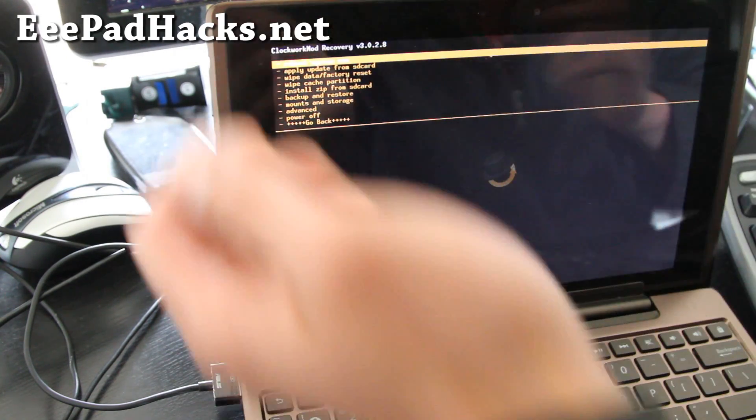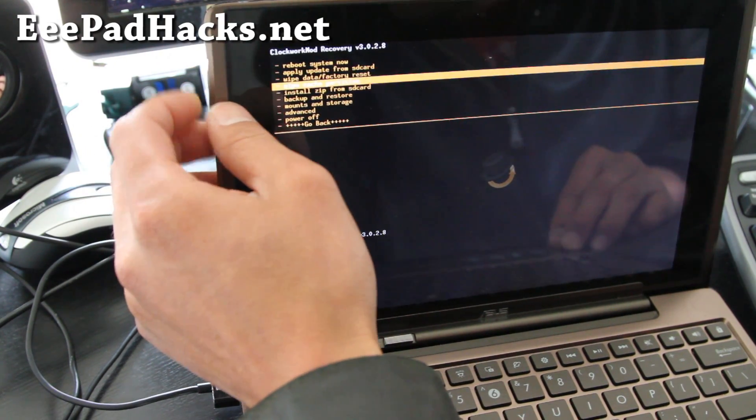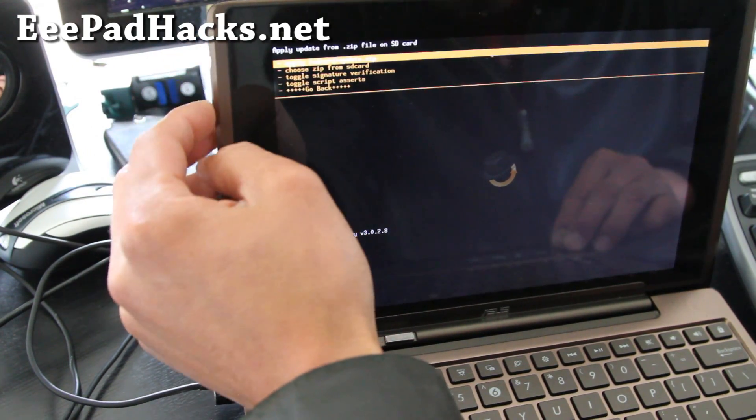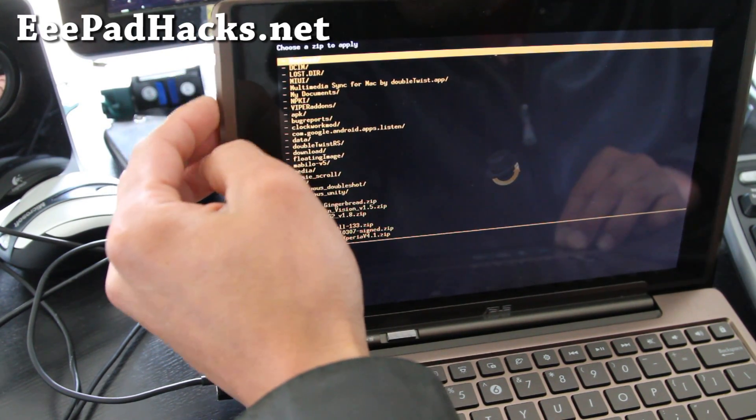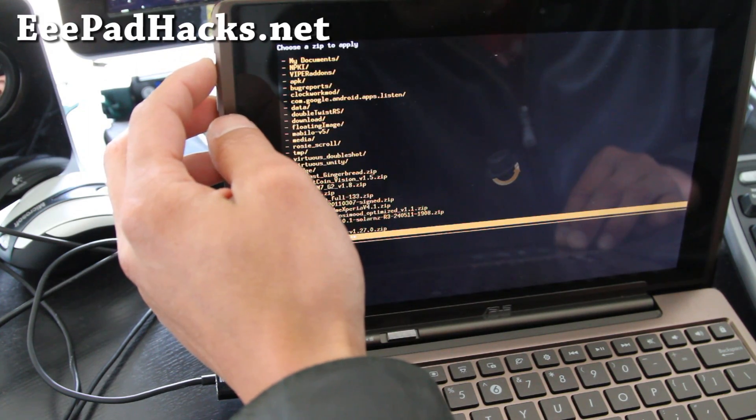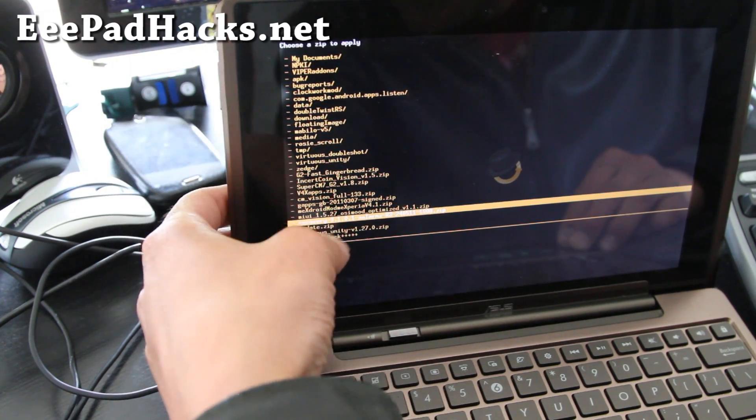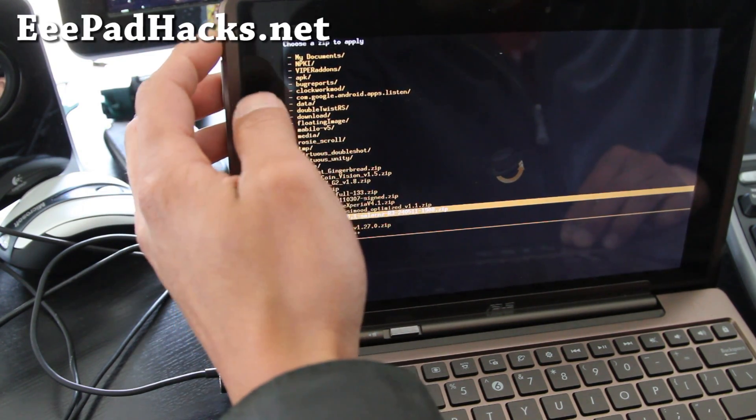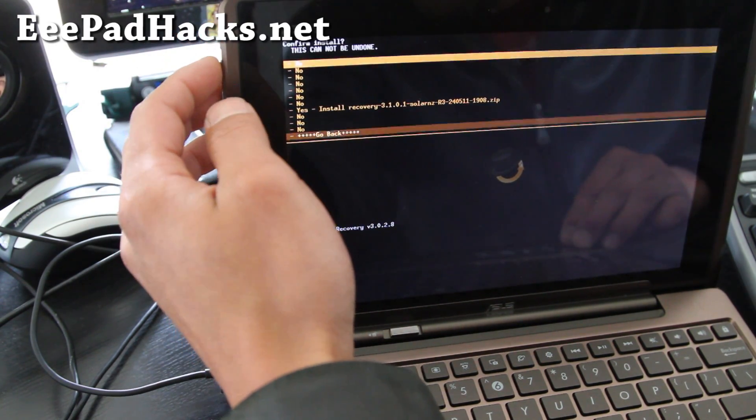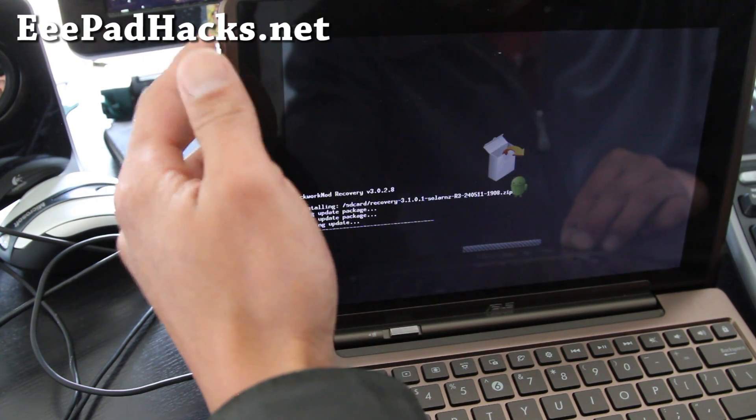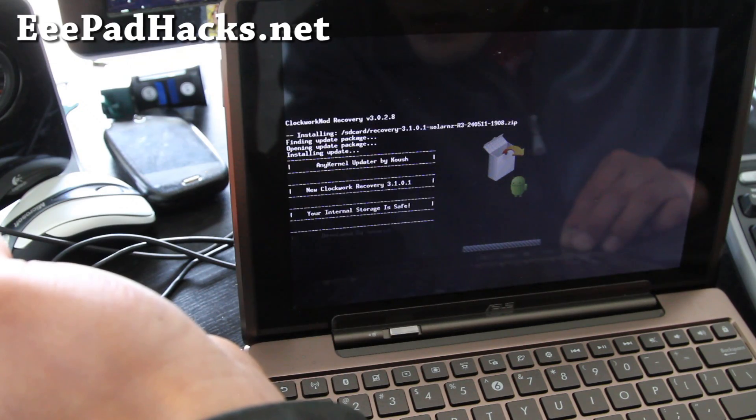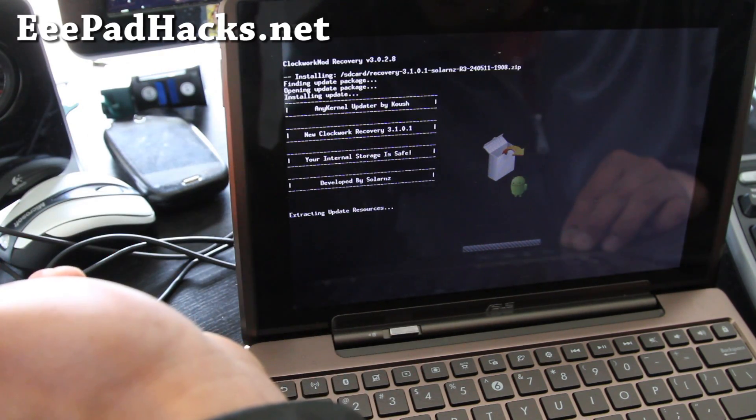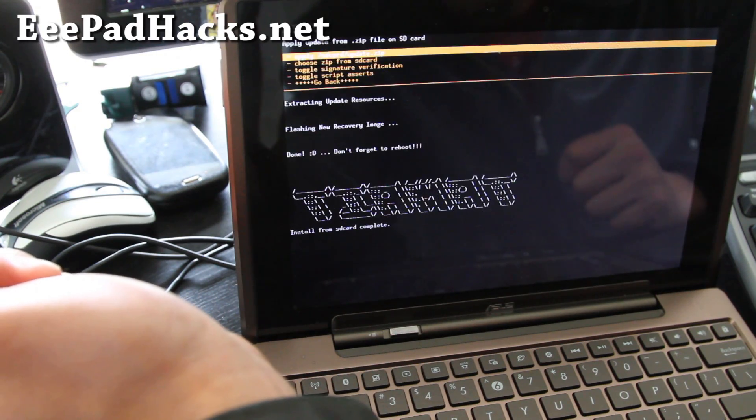So go down to install zip from SD card, hit the power button. Choose zip from SD card, hit the power button. And then we're going to go find the file, which is the recovery dash 3.1, the one we copied over earlier. And hit the power button. And then go up to yes and hit the power button. And it's going to install the new Clockwork recovery 3.1.0.1, made specially for the transformer.